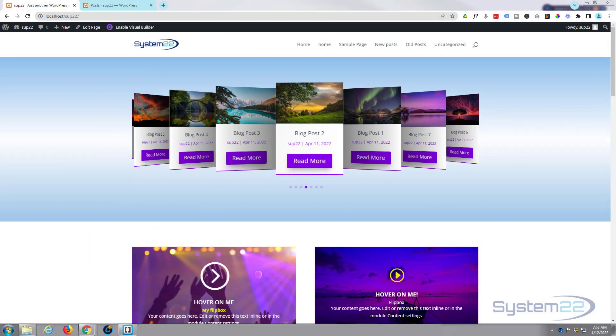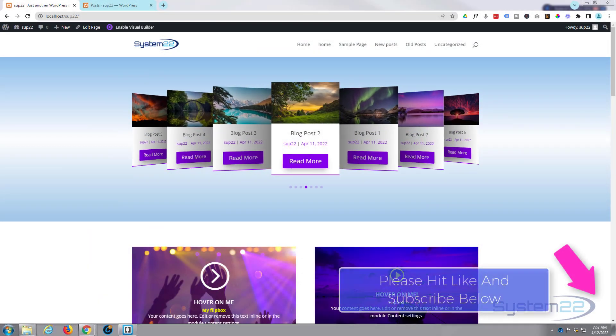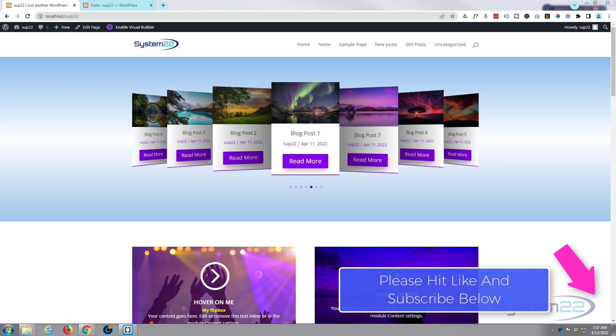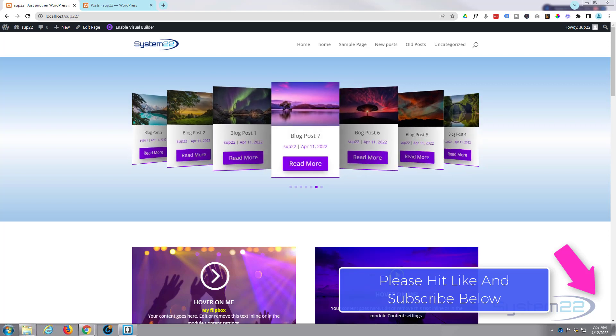Hi guys and welcome to another Divi theme video. This is Jamie from System 22 and Web Design and Tech Tips. We've got another little blog post slider for you today, this one's nice - it's a 3D blog post slider.